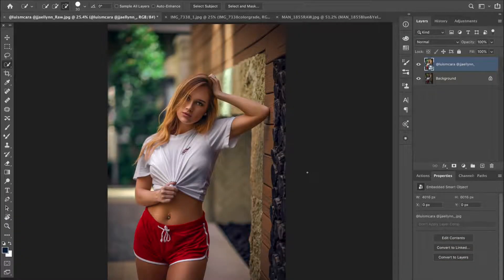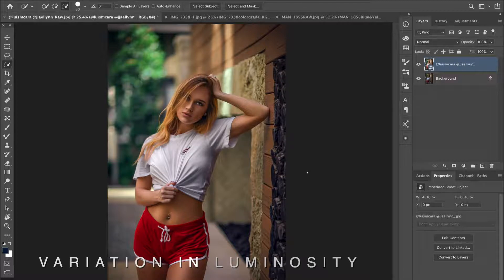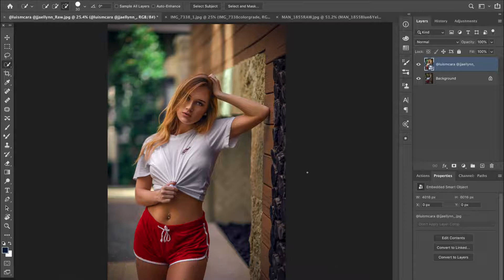The first technique I'm going to share with you guys is called variation in luminosity. This technique is all about intentionally manipulating the brightness between the subject and the background. Generally, when someone looks at a picture, one of the first things they see is the brightest part of the picture.